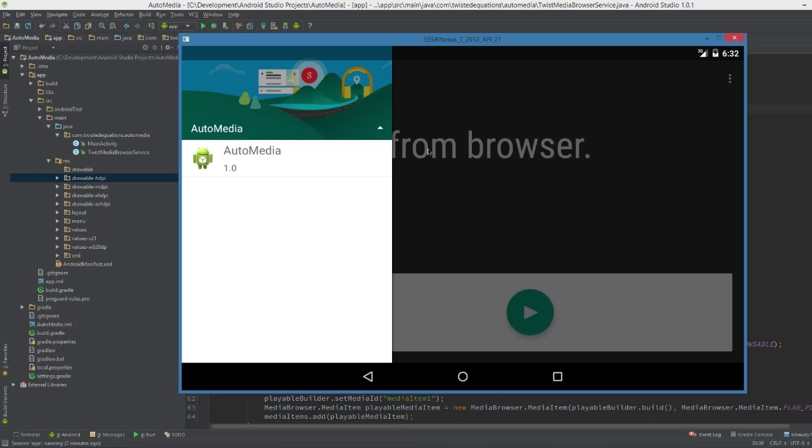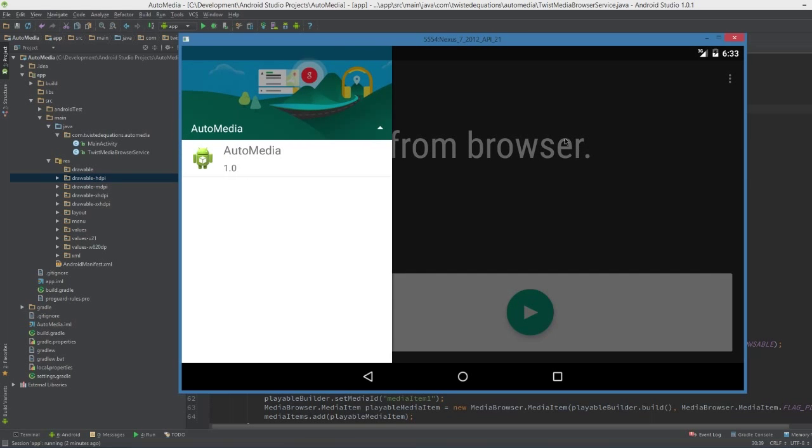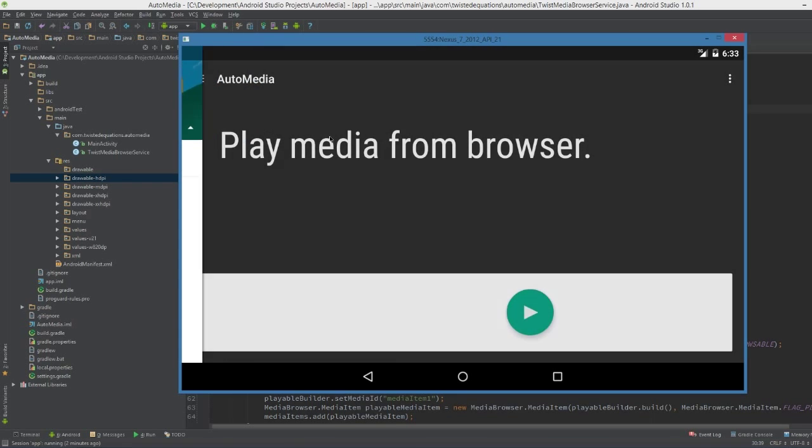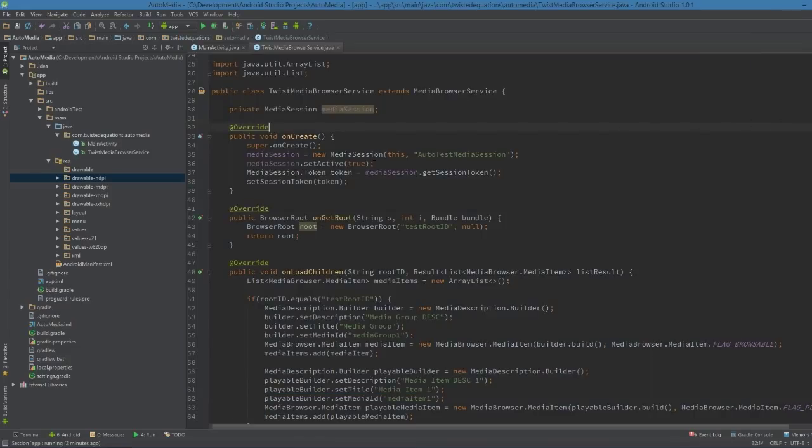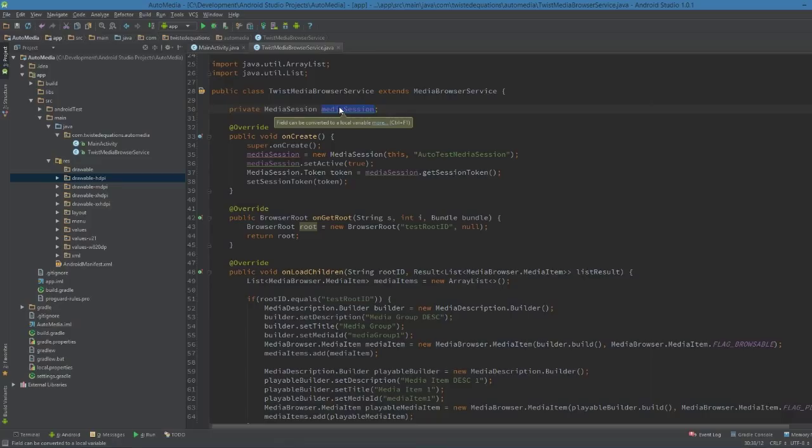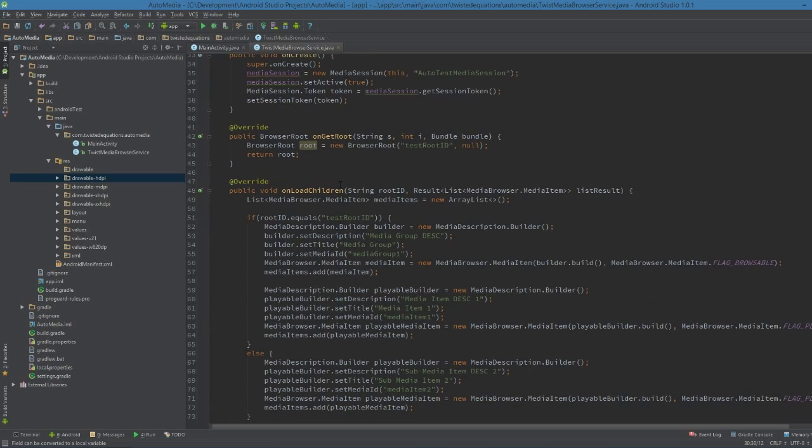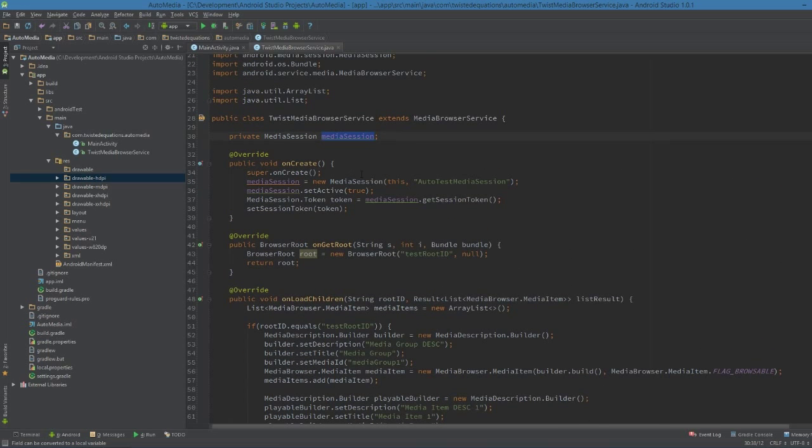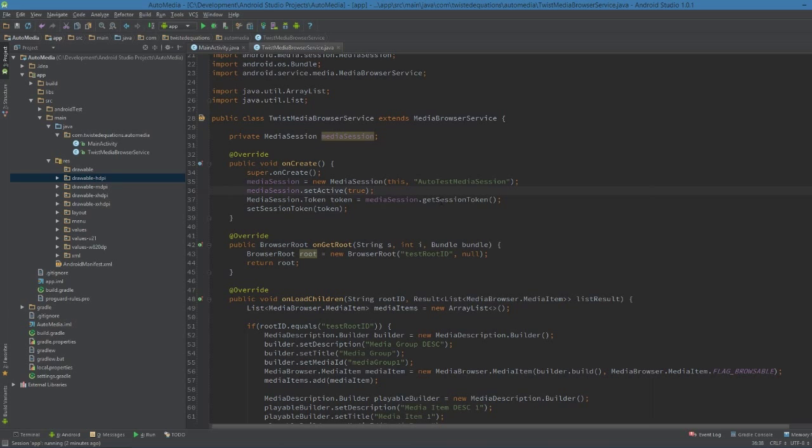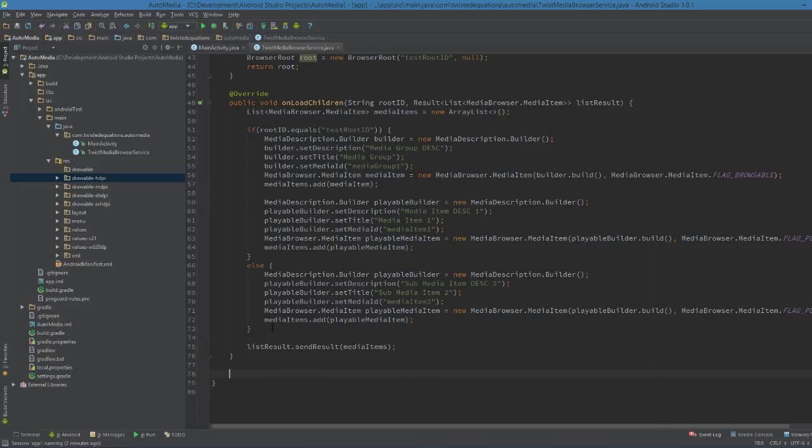So now, what we're going to do is we are going to set up the media session property. Now we already set up a media session, but now we need to set up a playback state, and we also need to set up the metadata and all for it. So the media session needs callbacks that dictate what got pressed at what time.